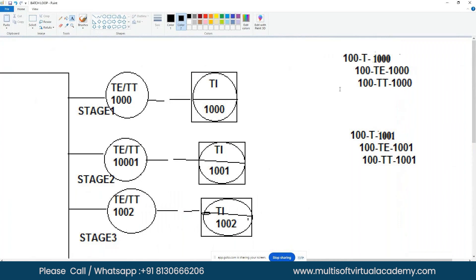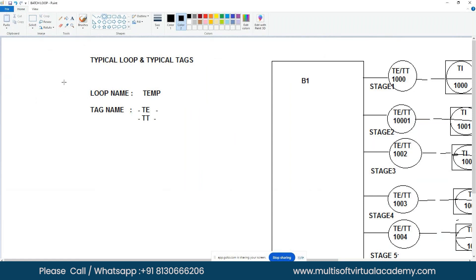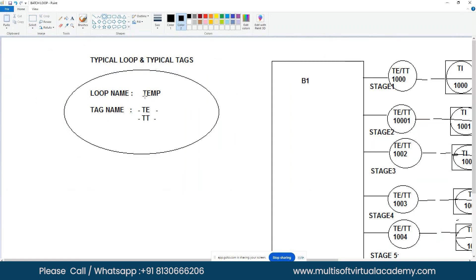When you have a similar type of loop and tags, use the batch loop and batch tag creation feature to create bulk tags — similar to making multiple copies from one page on a copy machine. First, create a typical loop with a dummy loop name and dummy tag numbers, then convert that typical loop into N numbers of actual loops.